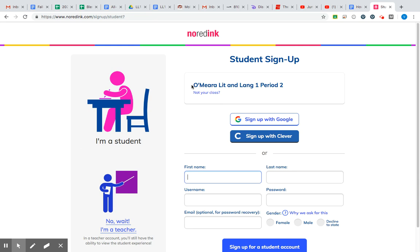If you typed in the correct class code, you should see your teacher's name, the name of the class, your period — whatever they decided to call it — and this little banner up here. So if you see something like that, you're definitely on the right track.